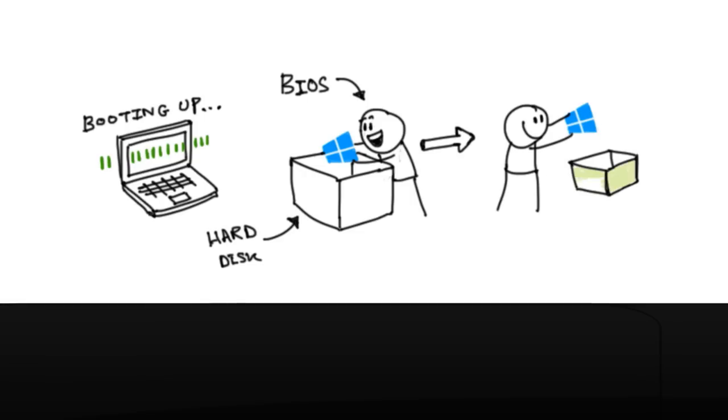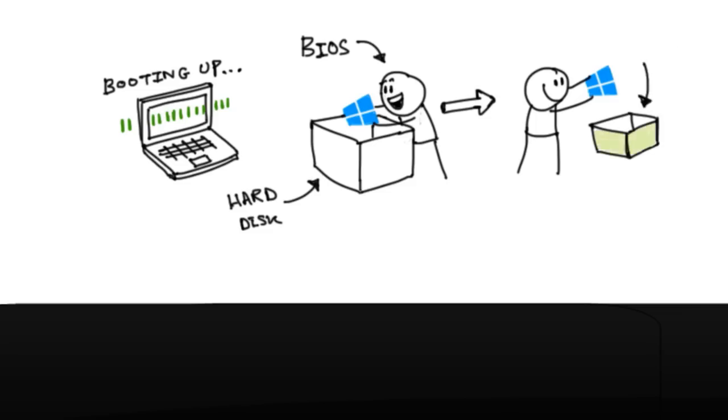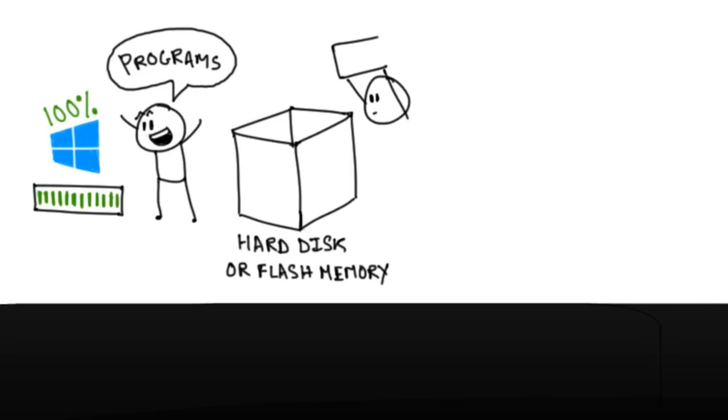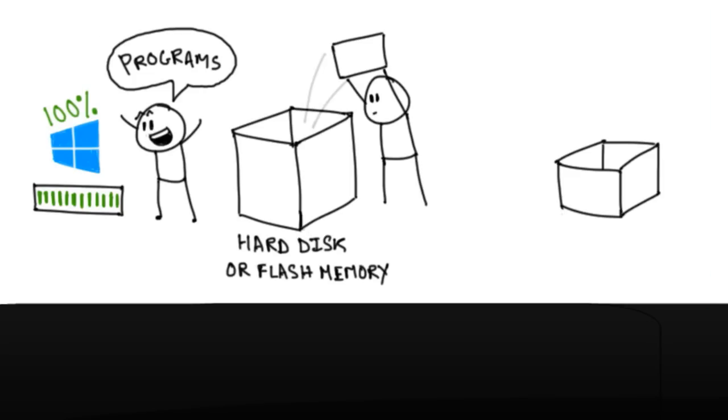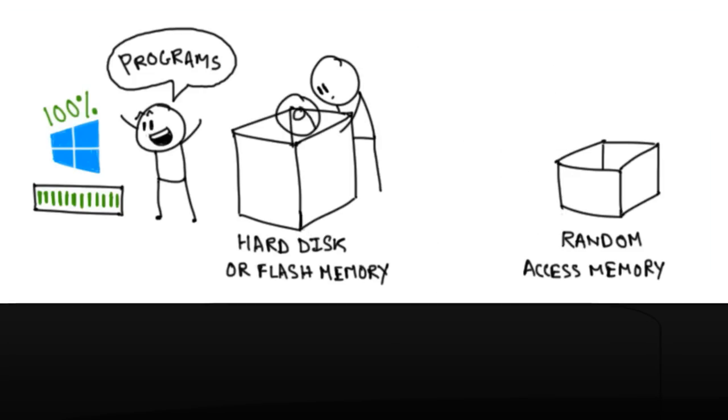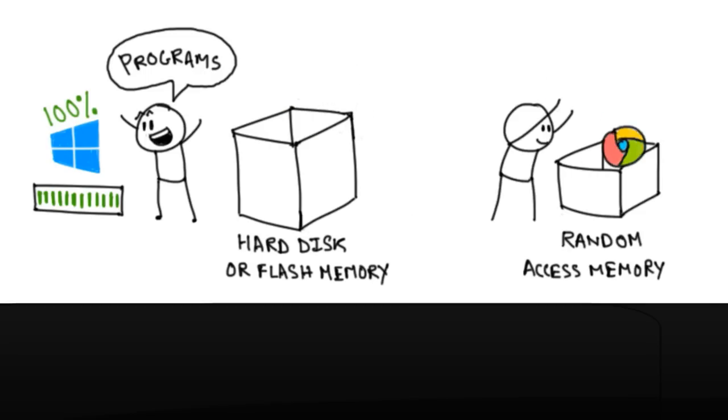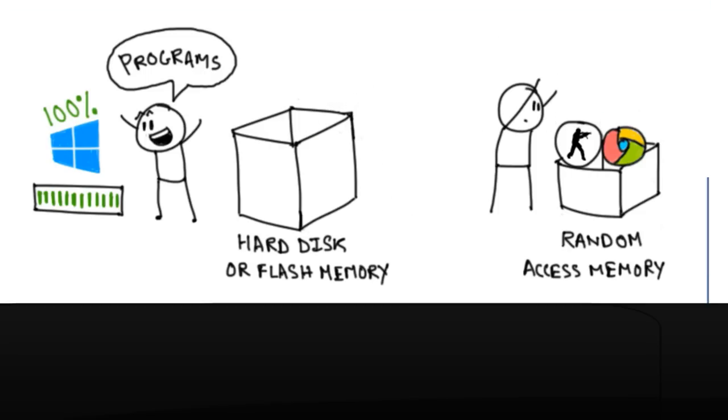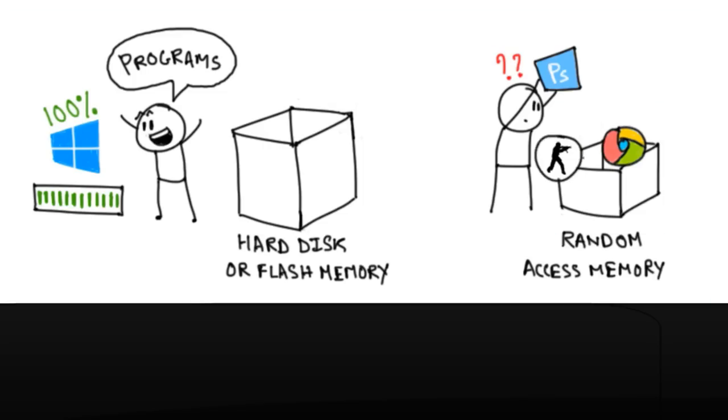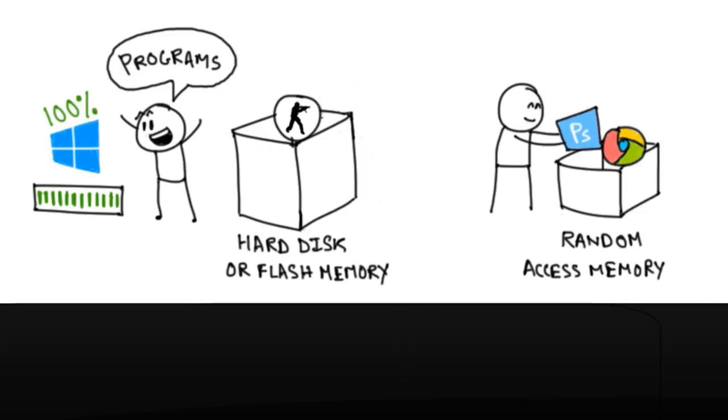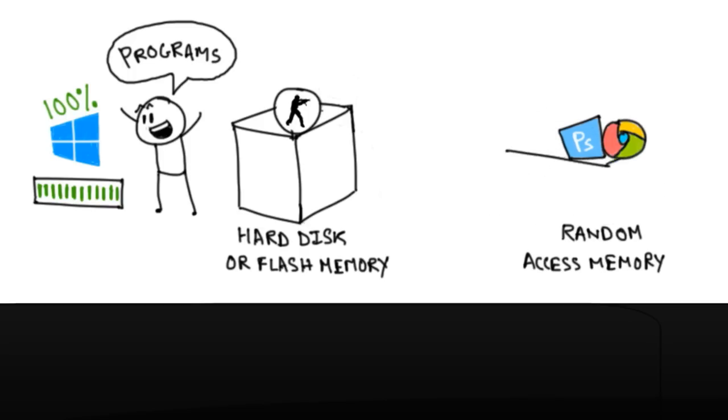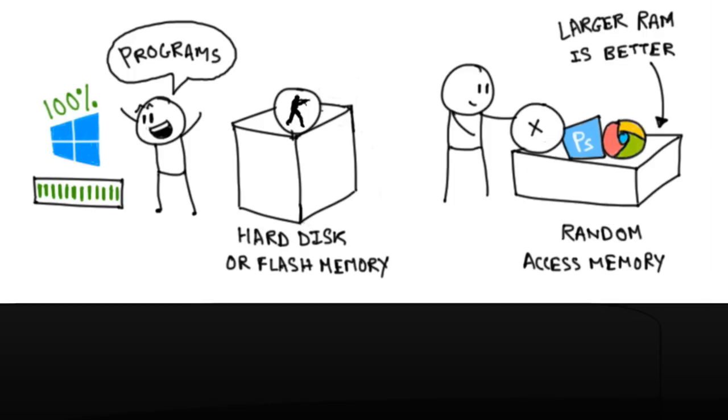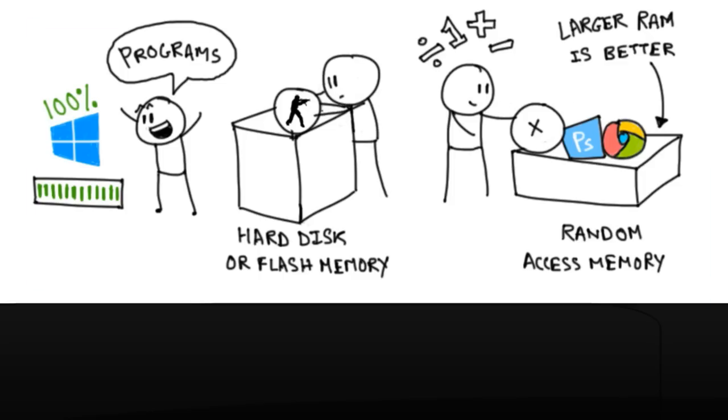Now operating system loads up and you can run any program, but first you have to go in the flash memory and bring the program to RAM. So let's load Google Chrome in memory. I can load Counter Strike in memory, and now I want to load Photoshop but there's no room, so we have to make some space by removing Counter Strike and then we can load Photoshop. So this is why having a larger RAM is better. You can fit more software that can be done by the processor at the same time, and you don't have to go back to your slow hard drive or flash memory to get any of your programs.